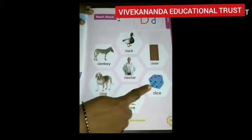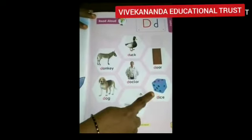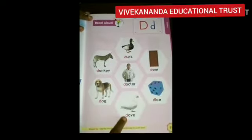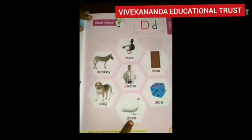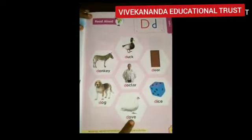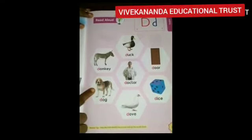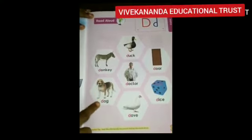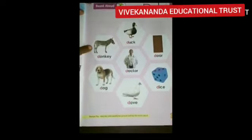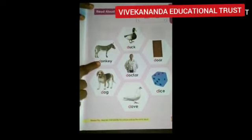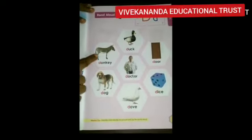Dice — D, D, dice. Dow — D, D, dow. Dog — D, D, dog. Donkey — D, D, donkey.